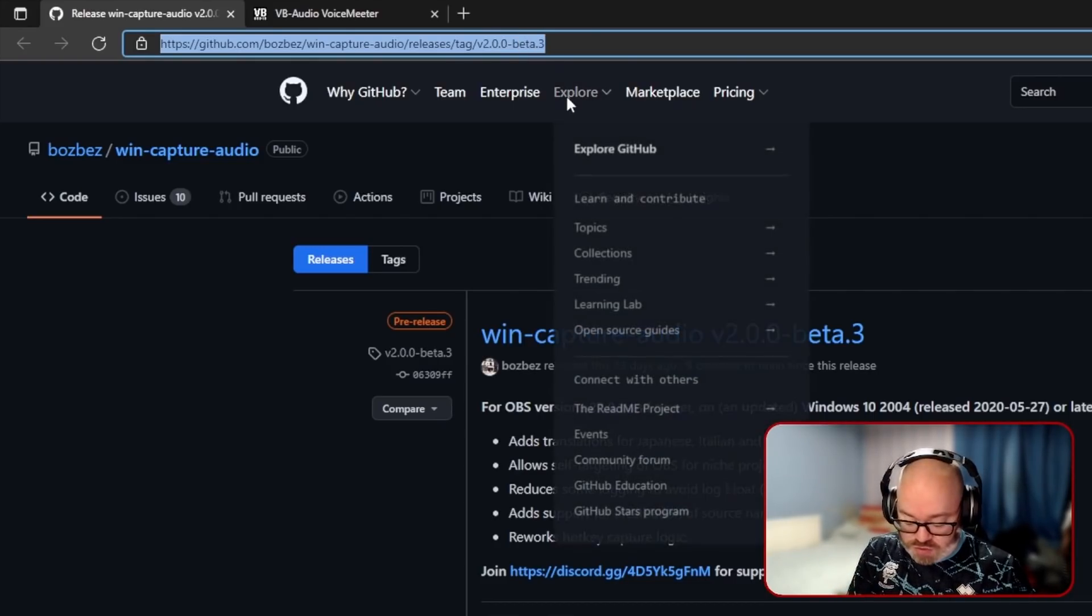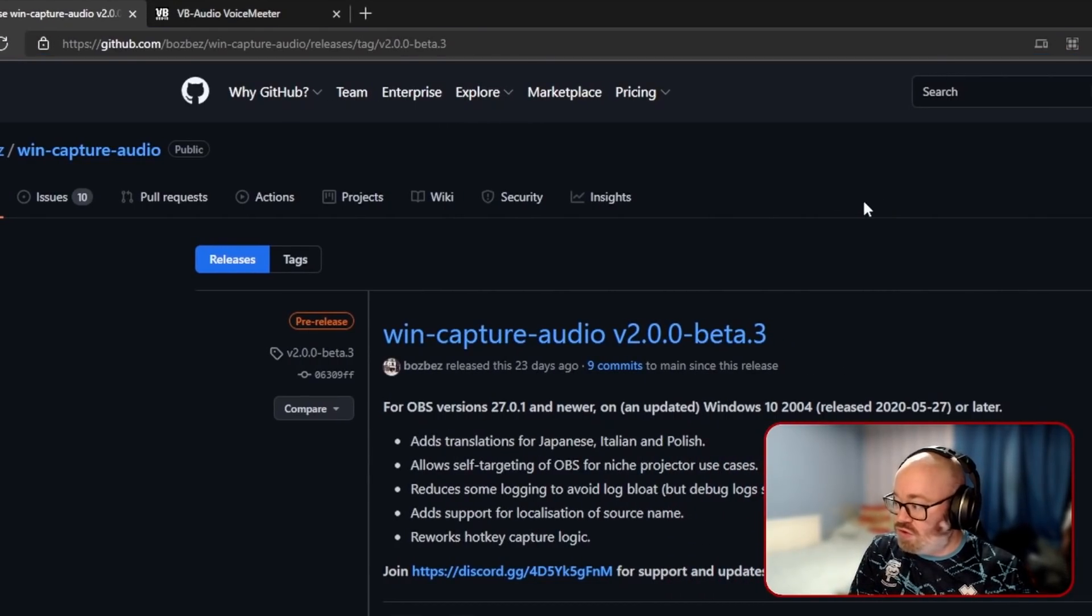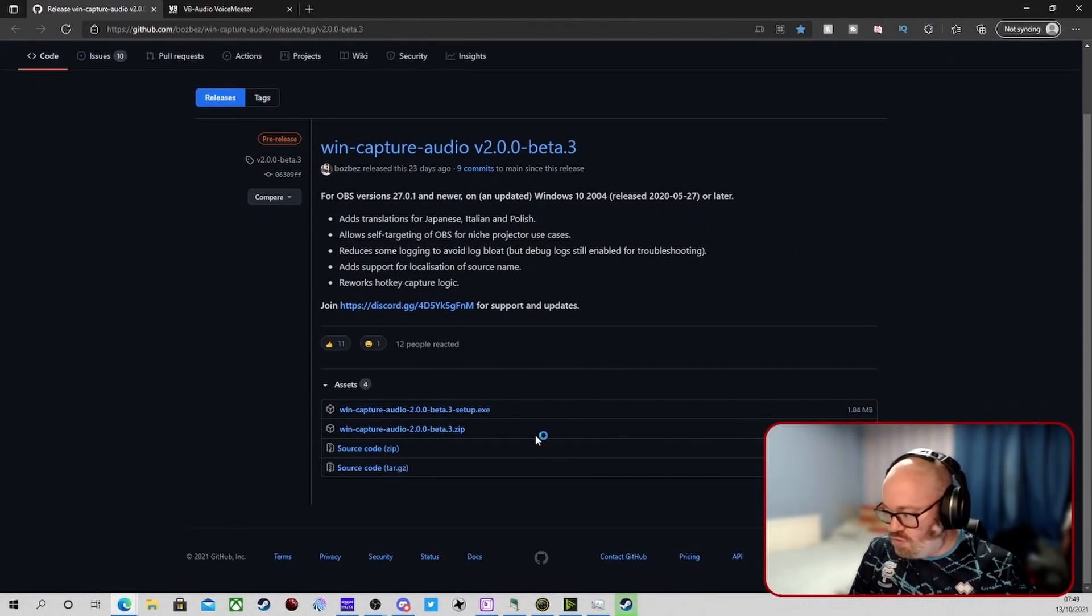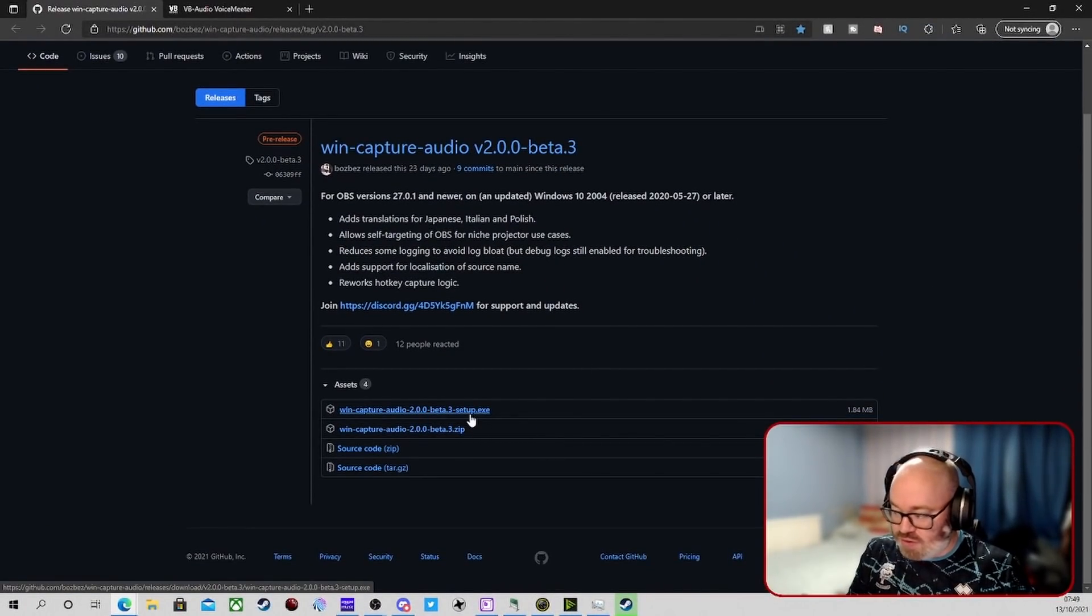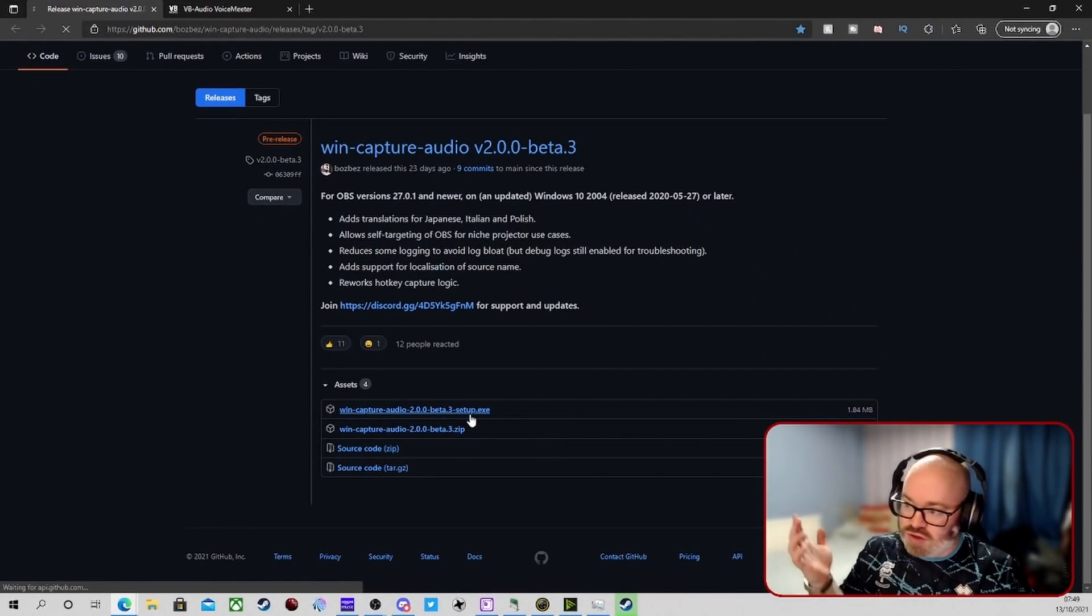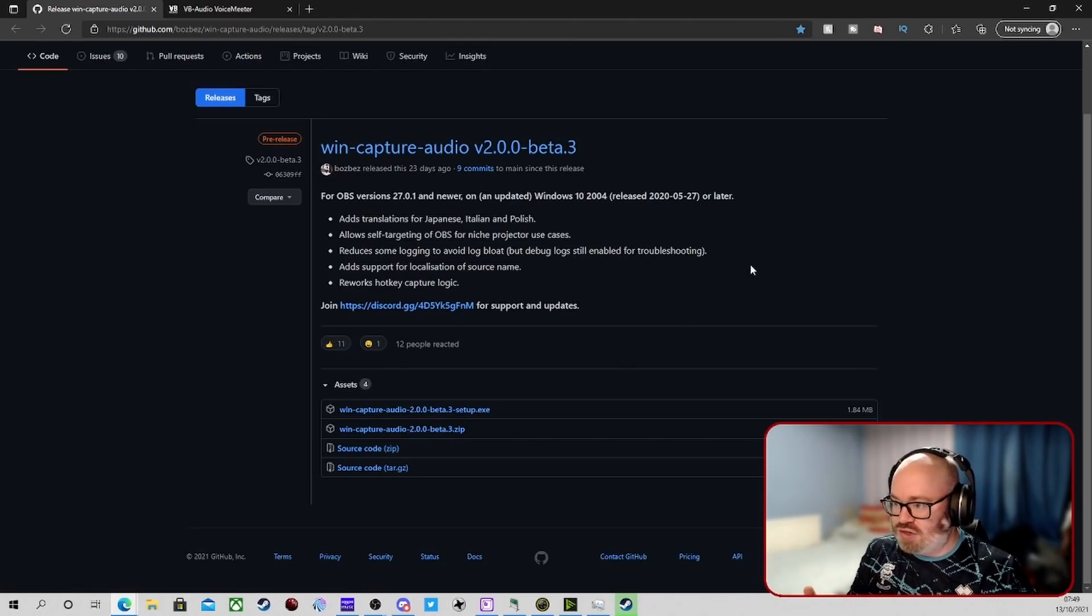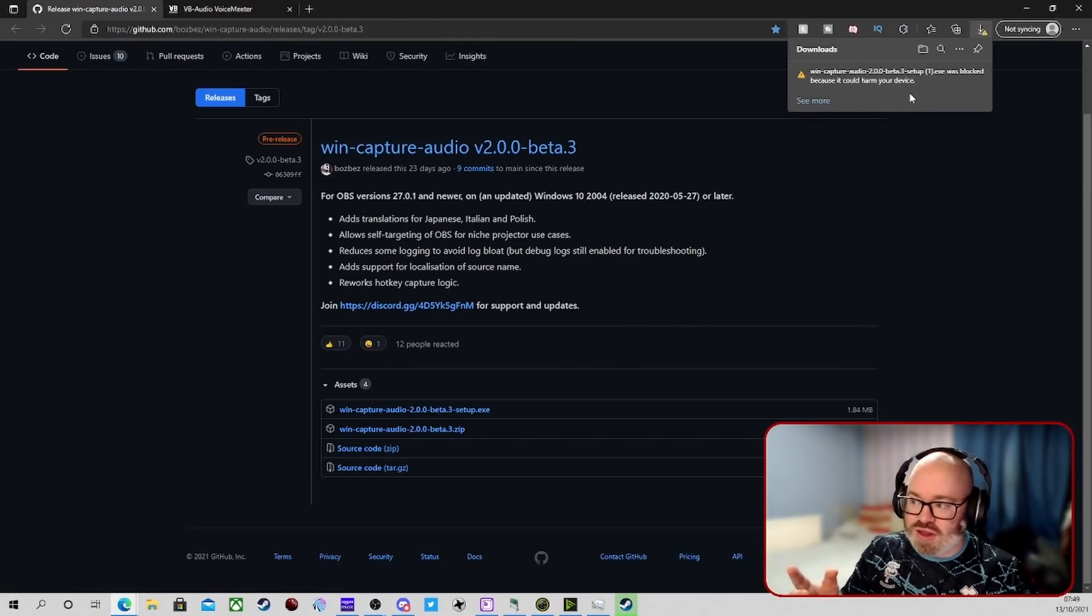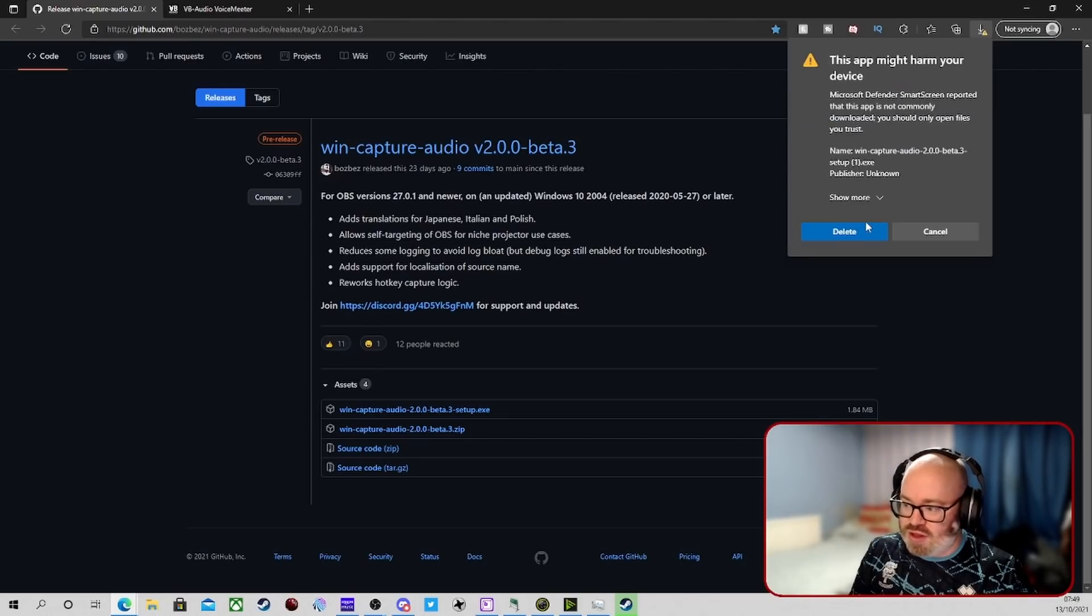To download it, obviously we'll go to this website, scroll down and go to the setup exe. Download this. I'll download it again because it's literally a small folder. It will tell you whether you want to keep it or not. They think it's harmful, you keep it.